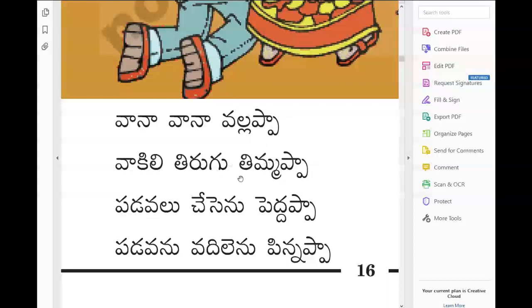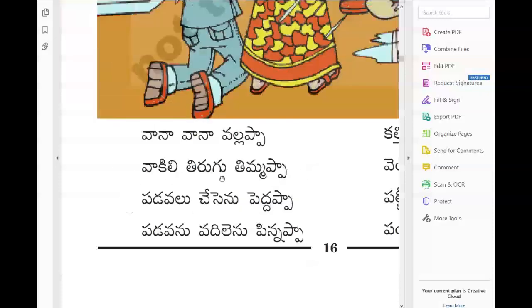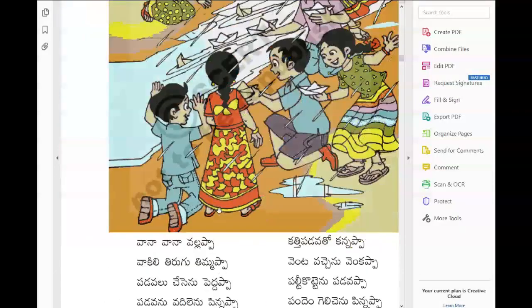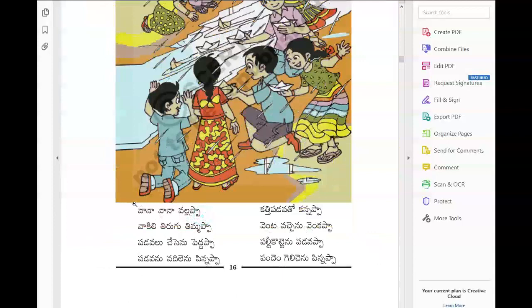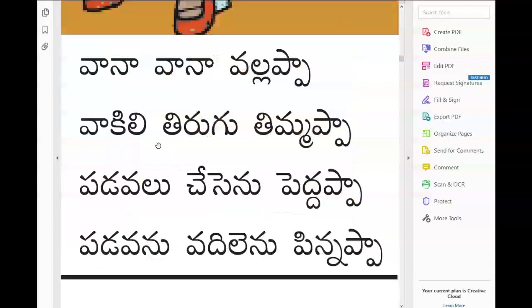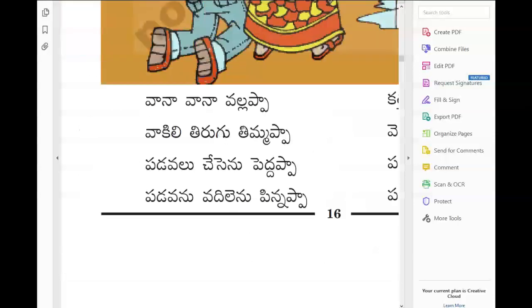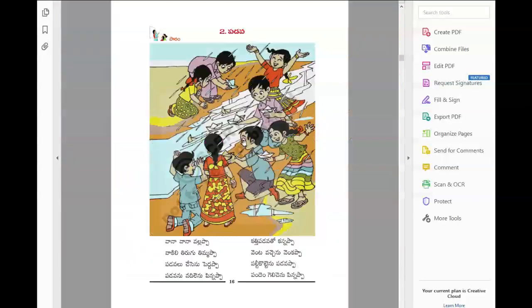Then Vakili Tirugu Timmappa. Vakili means the space in front of the main door - we can also say a doorway or front yard. Tirugu means turn, turn around. Padawalu Chesaen Peddappa - Padawa means the boat, they made a paper boat. Chesaen means they made. Peddappa made the boat.